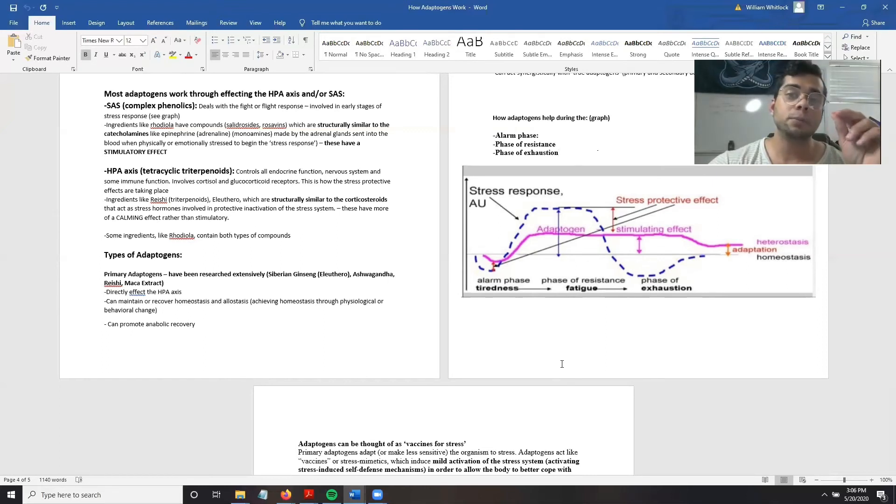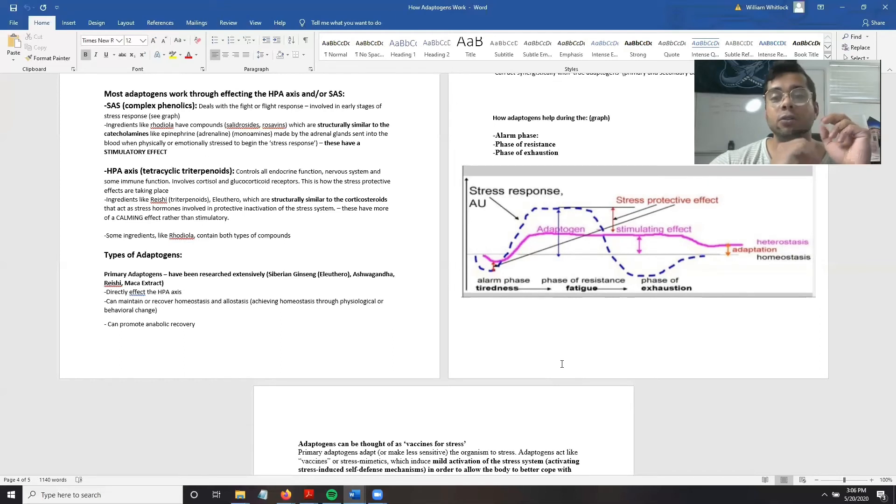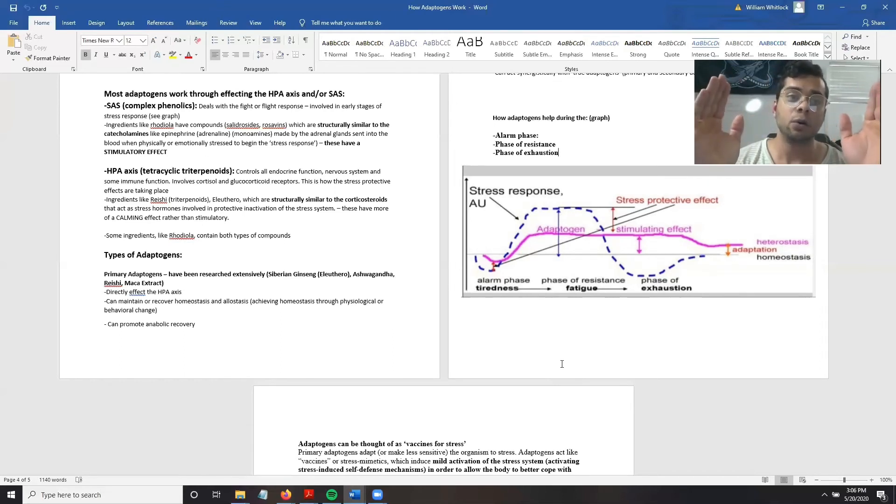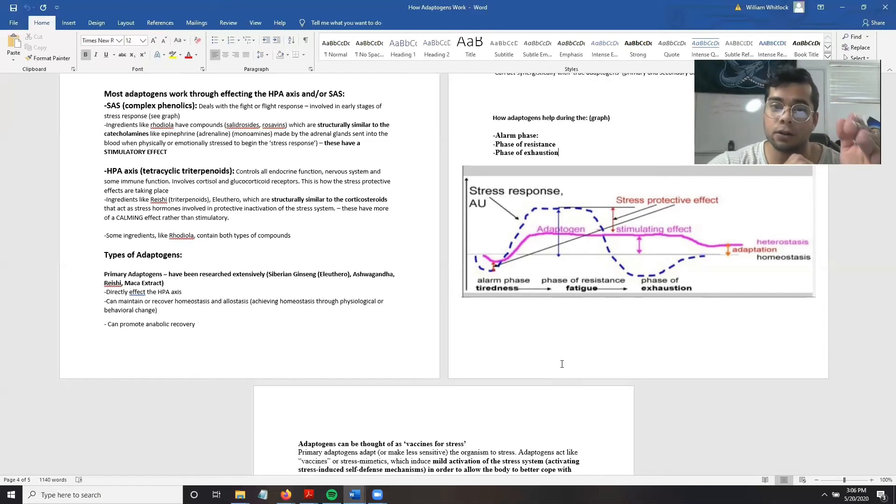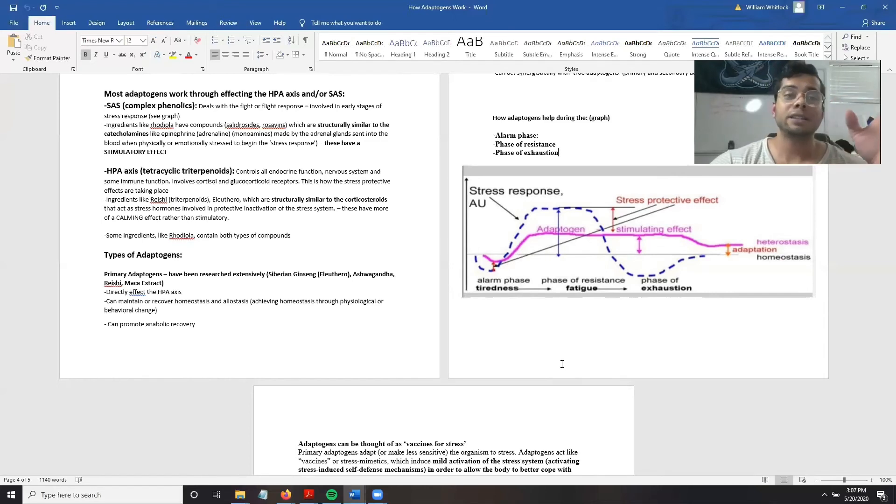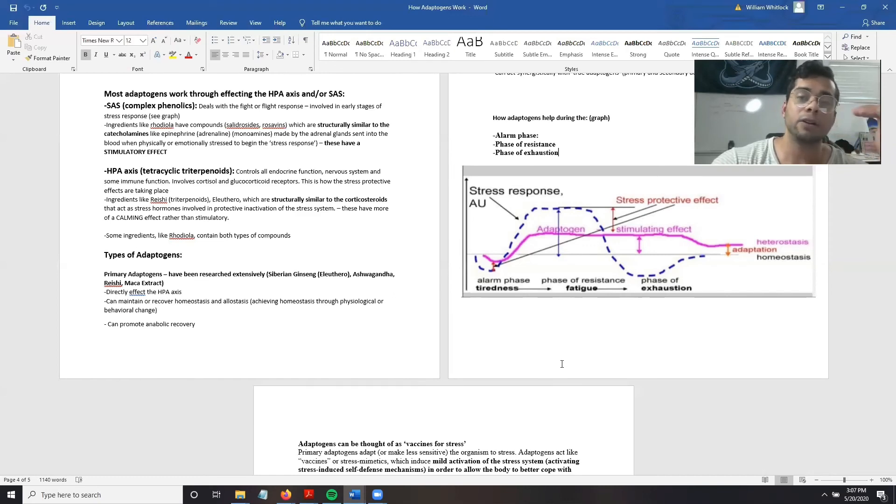The most noticeable effect that adaptogens have on the stress response is increasing the phase of resistance, which can also be viewed as increasing both mental and physical performance, as well as providing an adaptation where we are better able to concentrate and have a better mood.